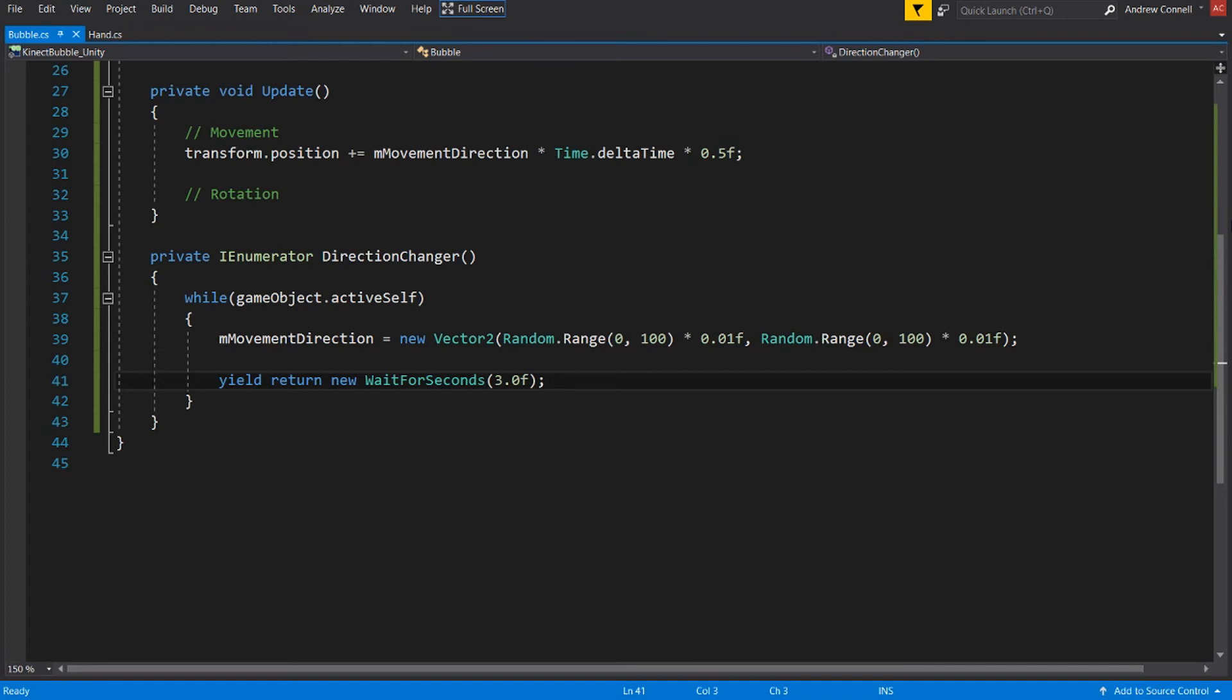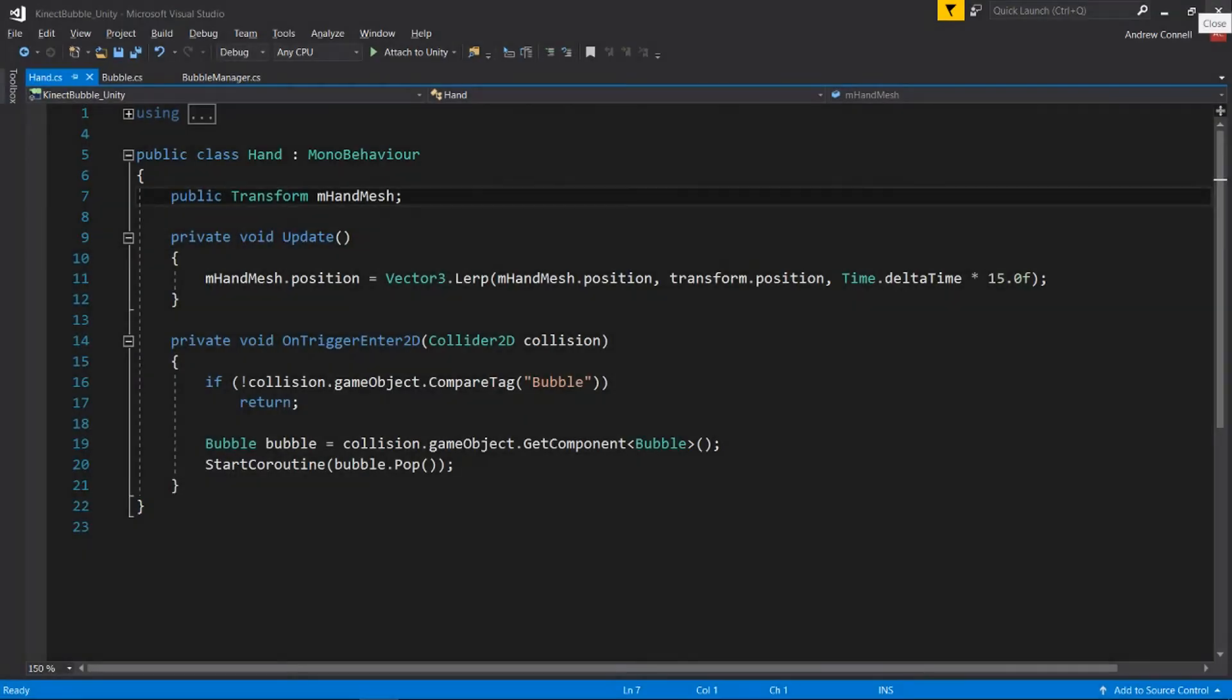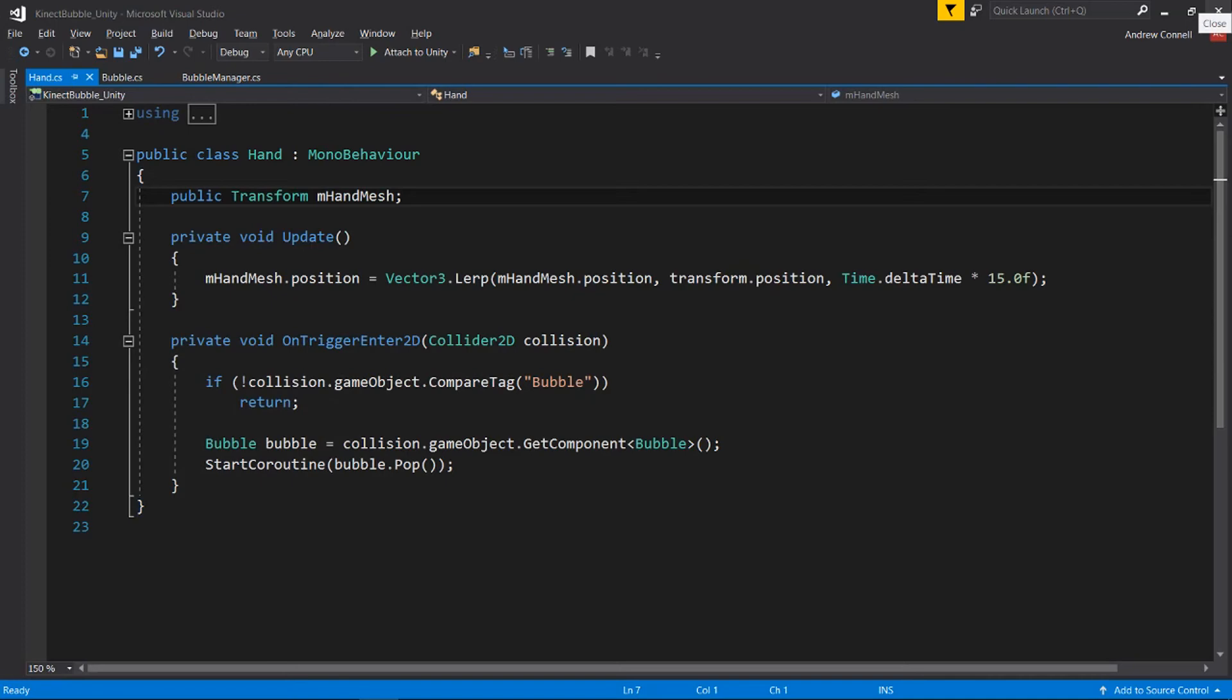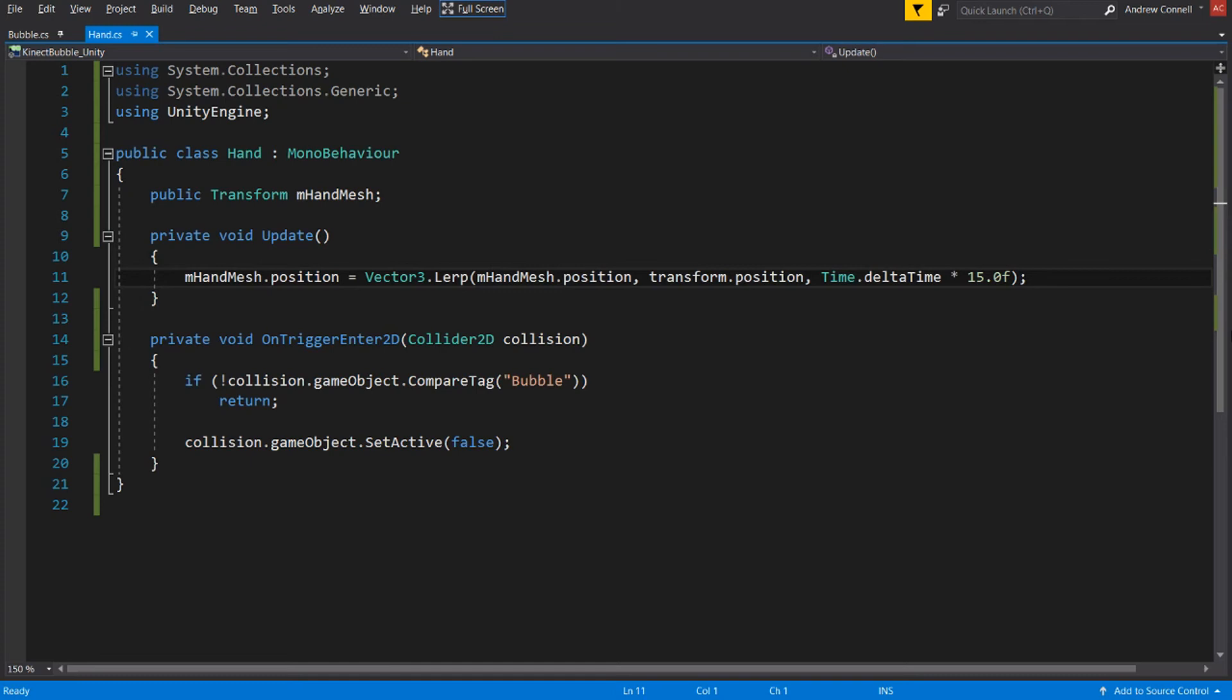So let's go ahead and move on to the hand script. Where the first thing we have is that public transform variable that I showed you before, that we have for the childed object which is the hand mesh. And then with an Update, we are linear interpolating the position of the hand mesh to follow the joint essentially. So what this is doing is that we have the collision directly on the joint itself as it's getting the data from the Kinect. But for the visual of the hand, we want to smooth the movement out a little bit.